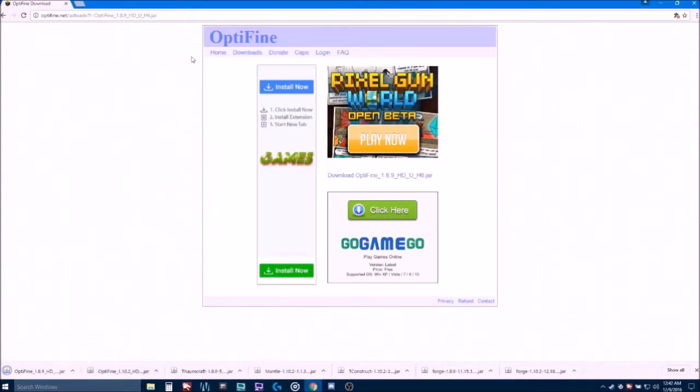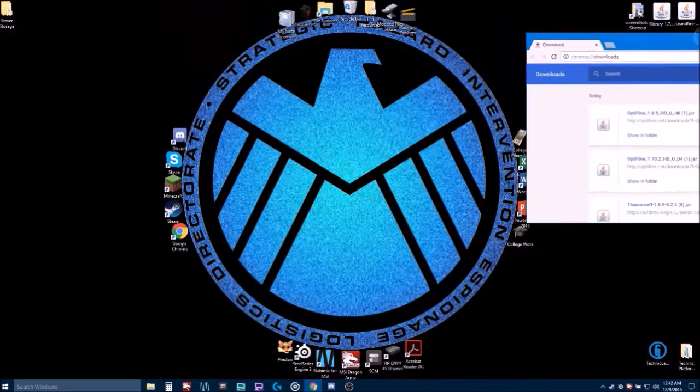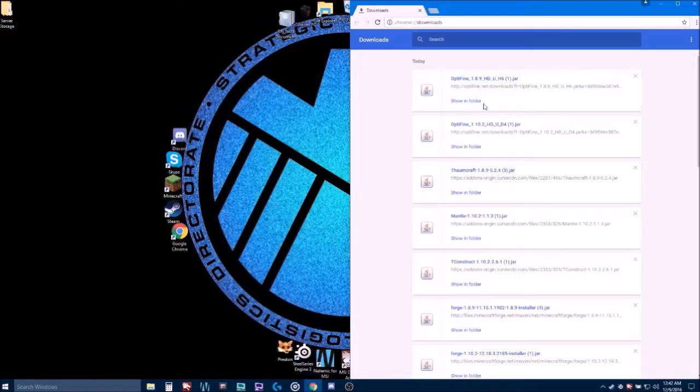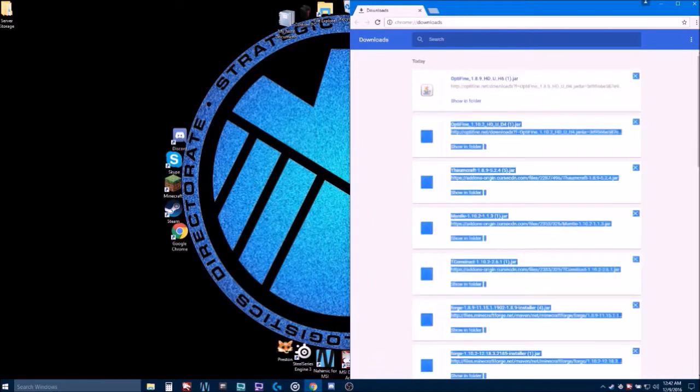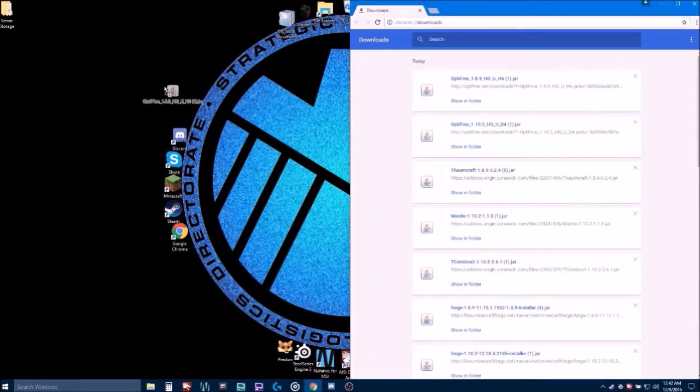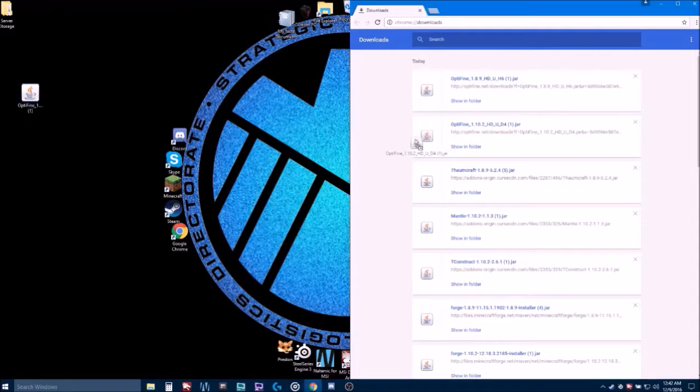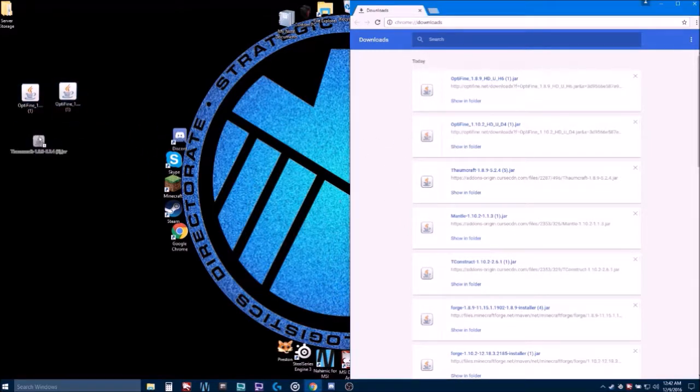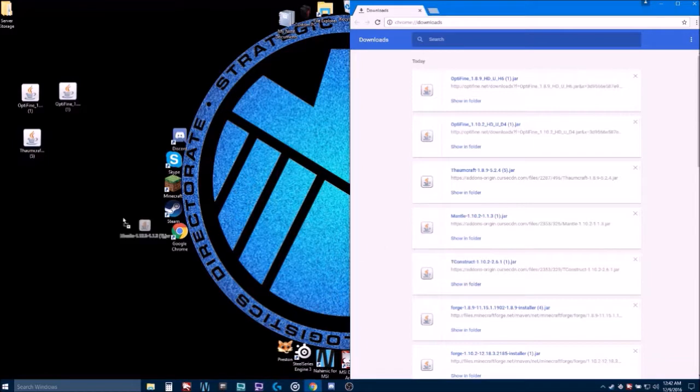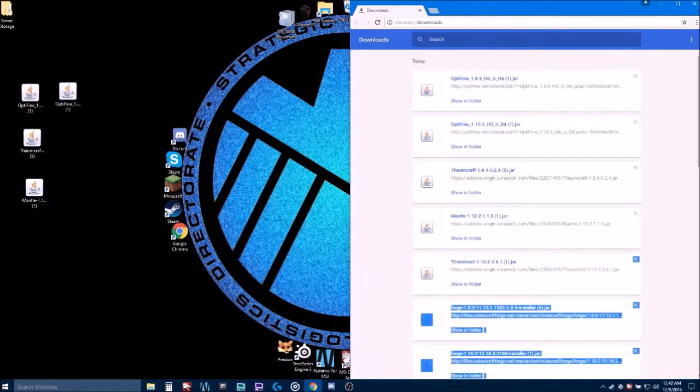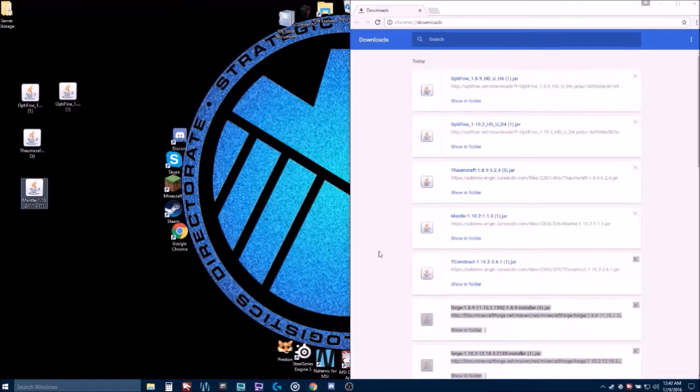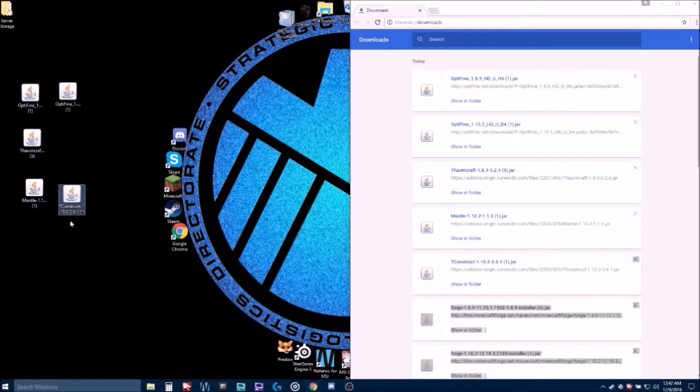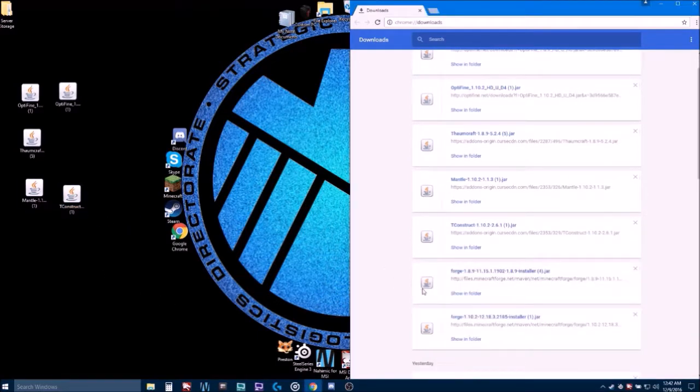Alright, we have everything we need. So, I'm going to show all so we can easily drag this to our desktop. 1.8.9 Optifine, we'll put Thaumcraft right there, Mantle, Tinker's Construct, and the two Forge installers.